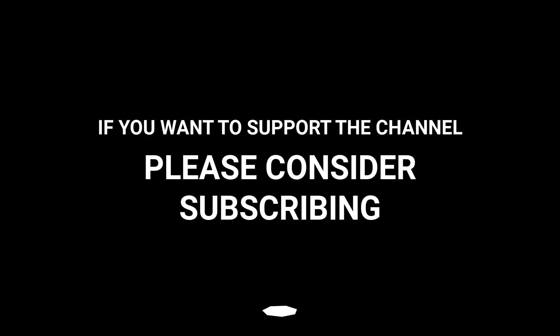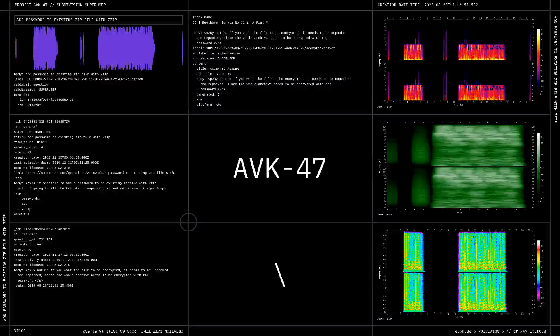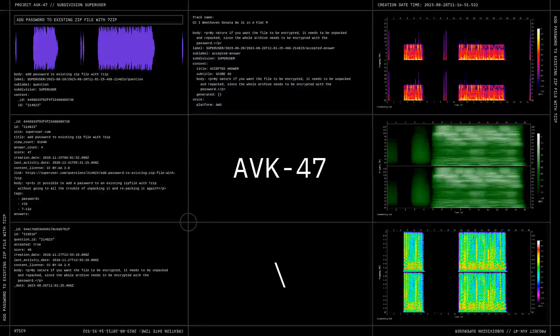If you want to support our channel, please consider subscribing.